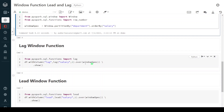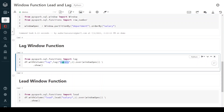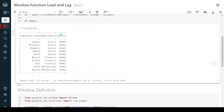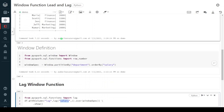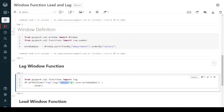Coming to the lag function — the syntax is `lag(salary, 1).over(window_spec)`. Here `salary` is the column we want to compute the lag on, `1` is how many rows previous we want to consider (default is 1), and `window_spec` takes care of splitting and sorting the data within each partition. I am creating a new column called `lag` using `withColumn`. Let me execute this step.